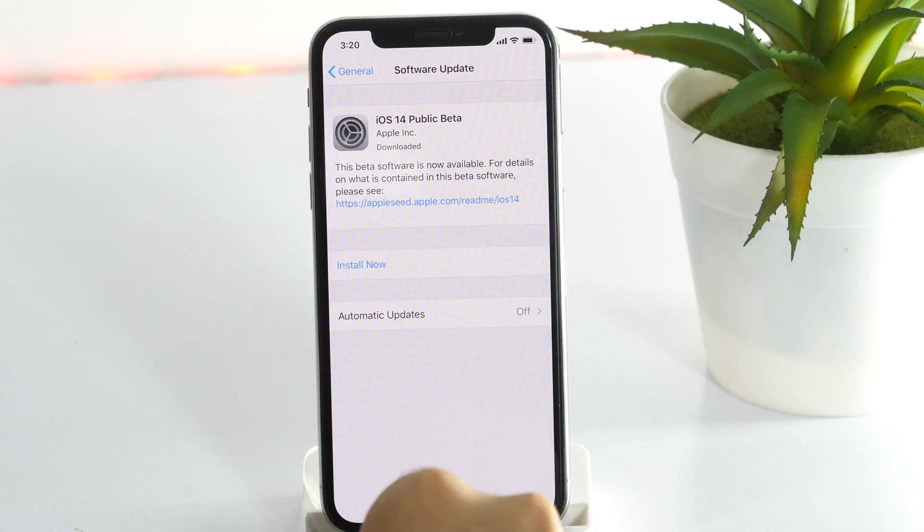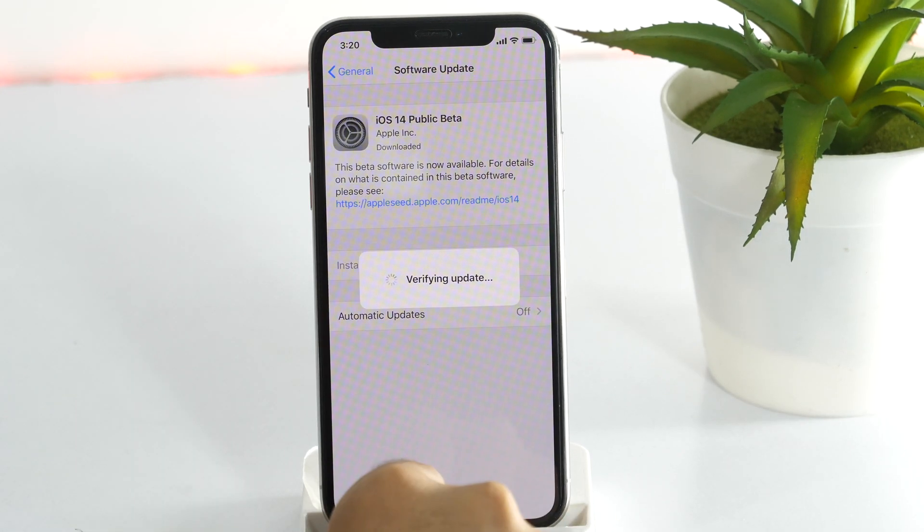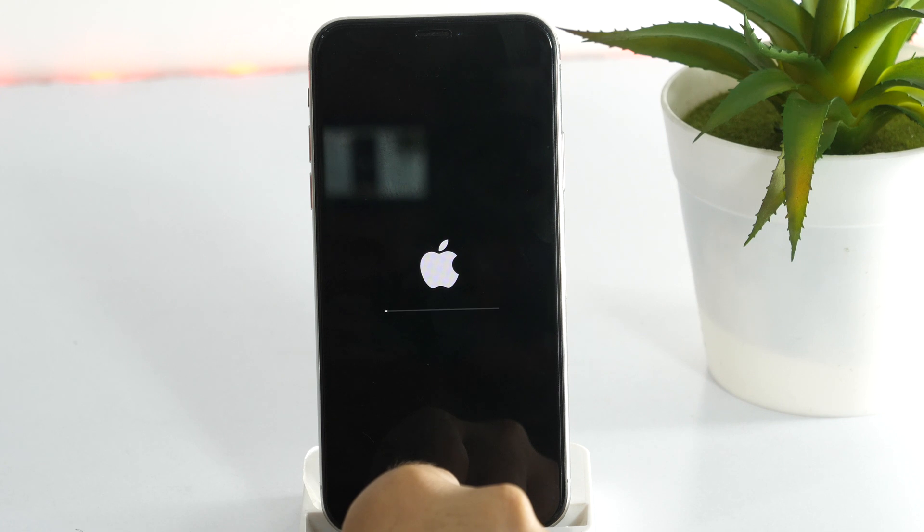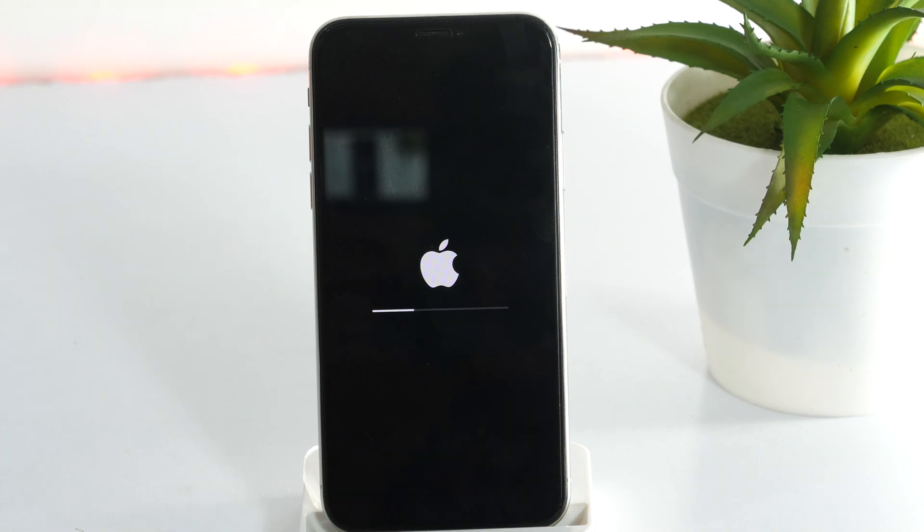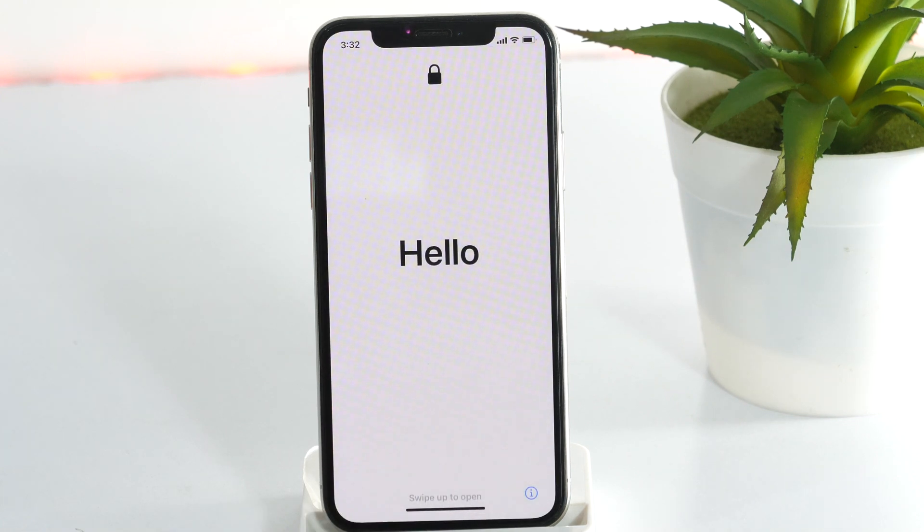Alright, now iOS 14 beta has been downloaded. And my phone will restart to install it.